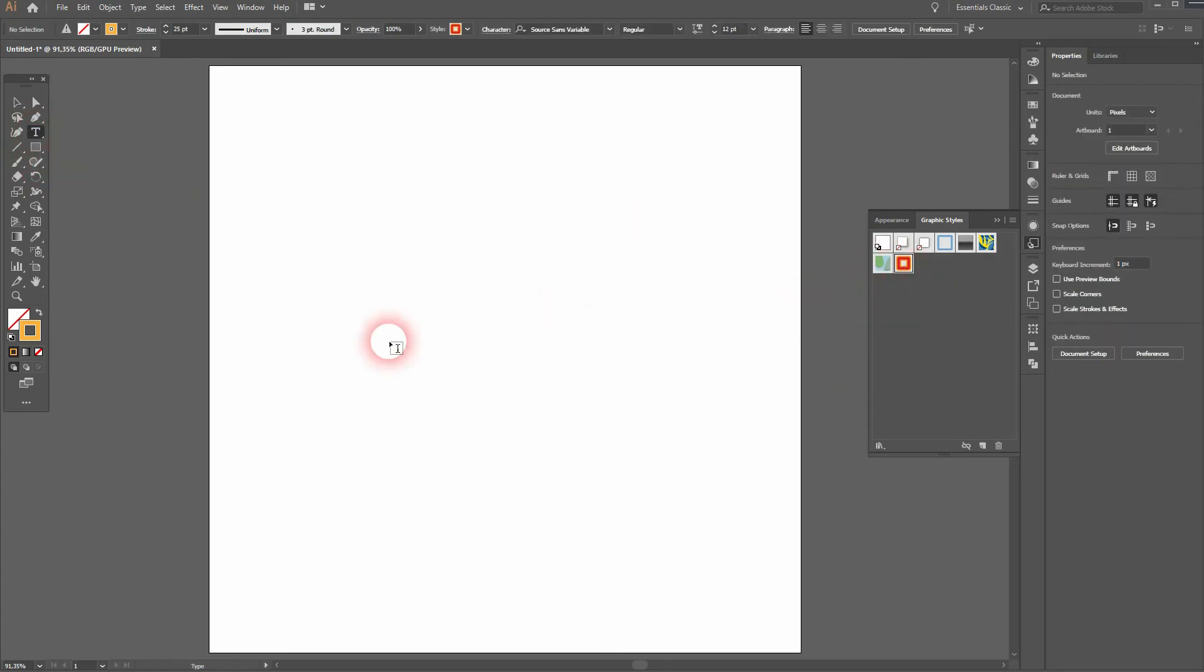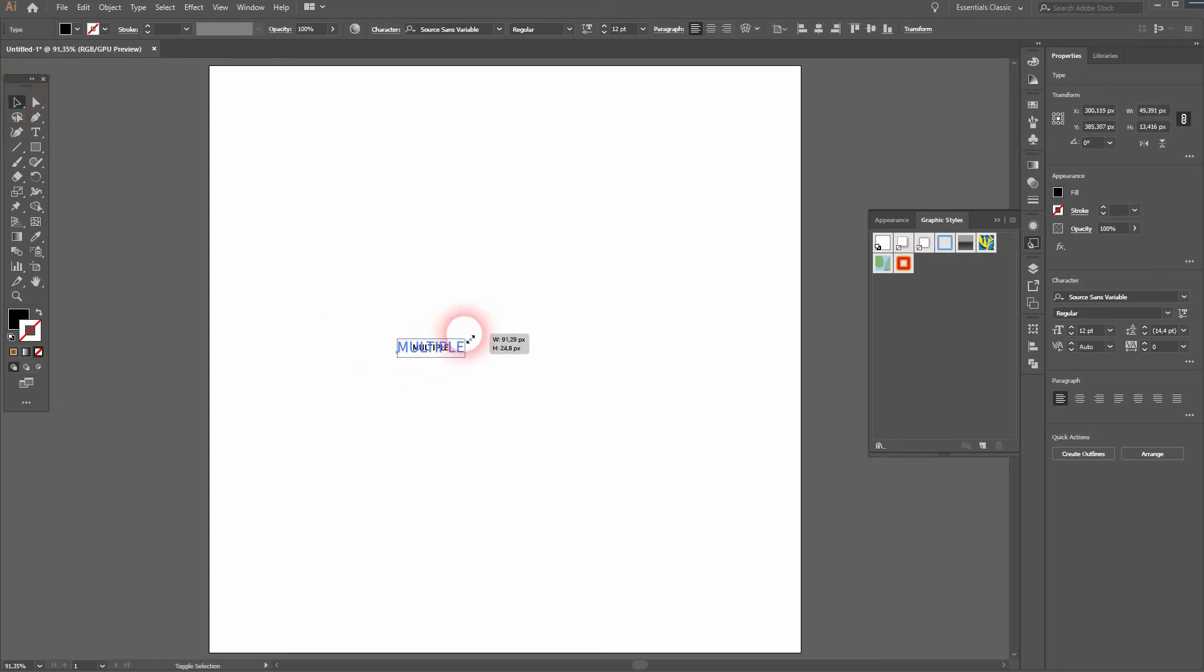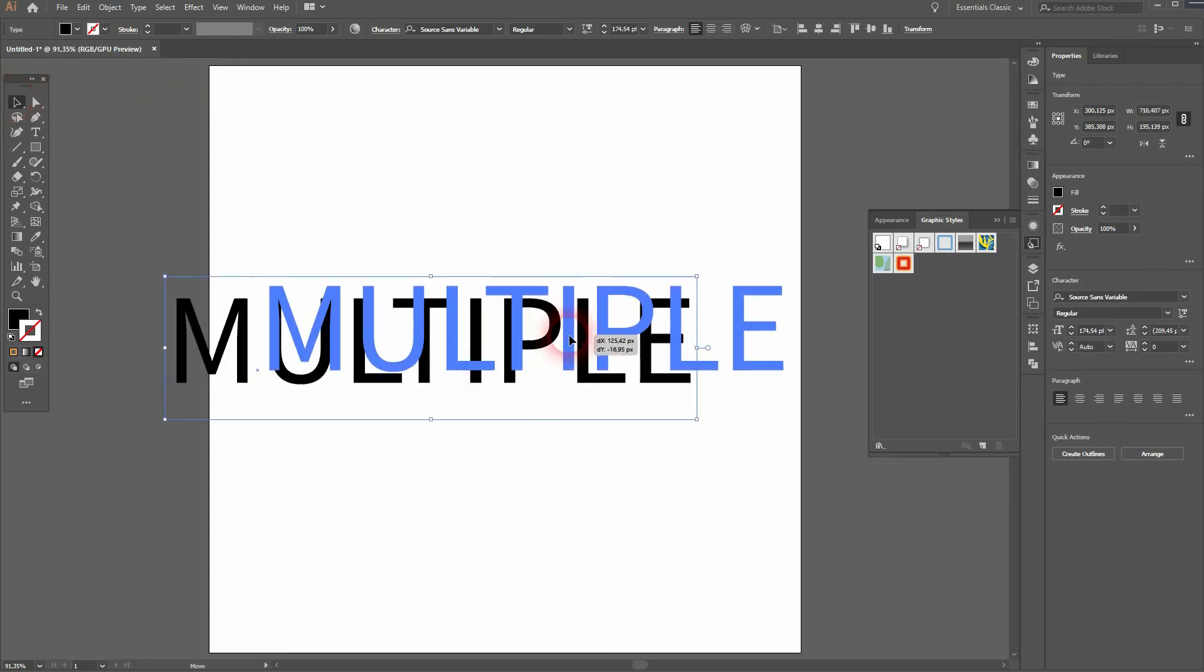Now use the Type tool and type in some text. For example, 'multiple'. As I set up, hold Shift and Alt. Now I click on my graphic style, and it's automatically applied.